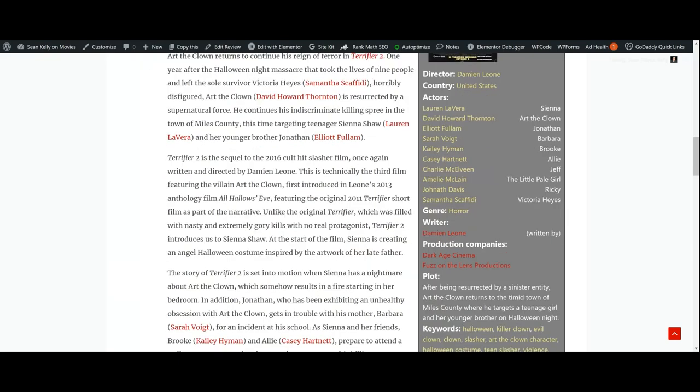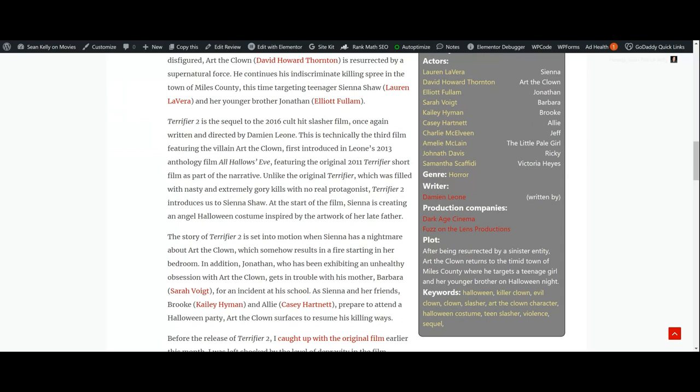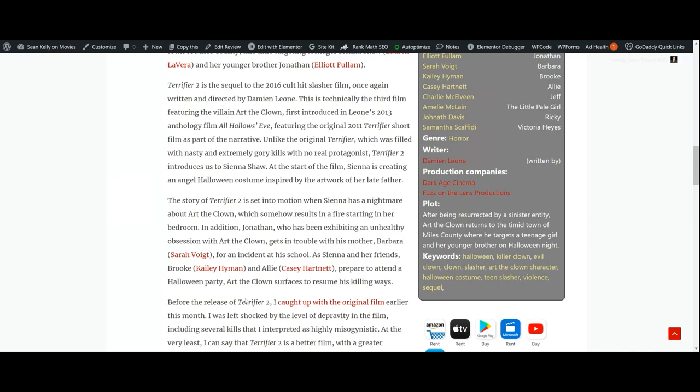Unlike the original Terrifier, which was filled with nasty and extremely gory kills with no real protagonist, Terrifier 2 introduces us to Sienna Shaw. At the start of the film, Sienna is creating an angel Halloween costume inspired by the artwork of her late father. The story is set into motion when Sienna has a nightmare about Art the Clown, which somehow results in a fire starting in her bedroom. In addition, Jonathan, who has been exhibiting an unhealthy obsession with Art the Clown, gets in trouble with his mother Barbara for an incident at school.